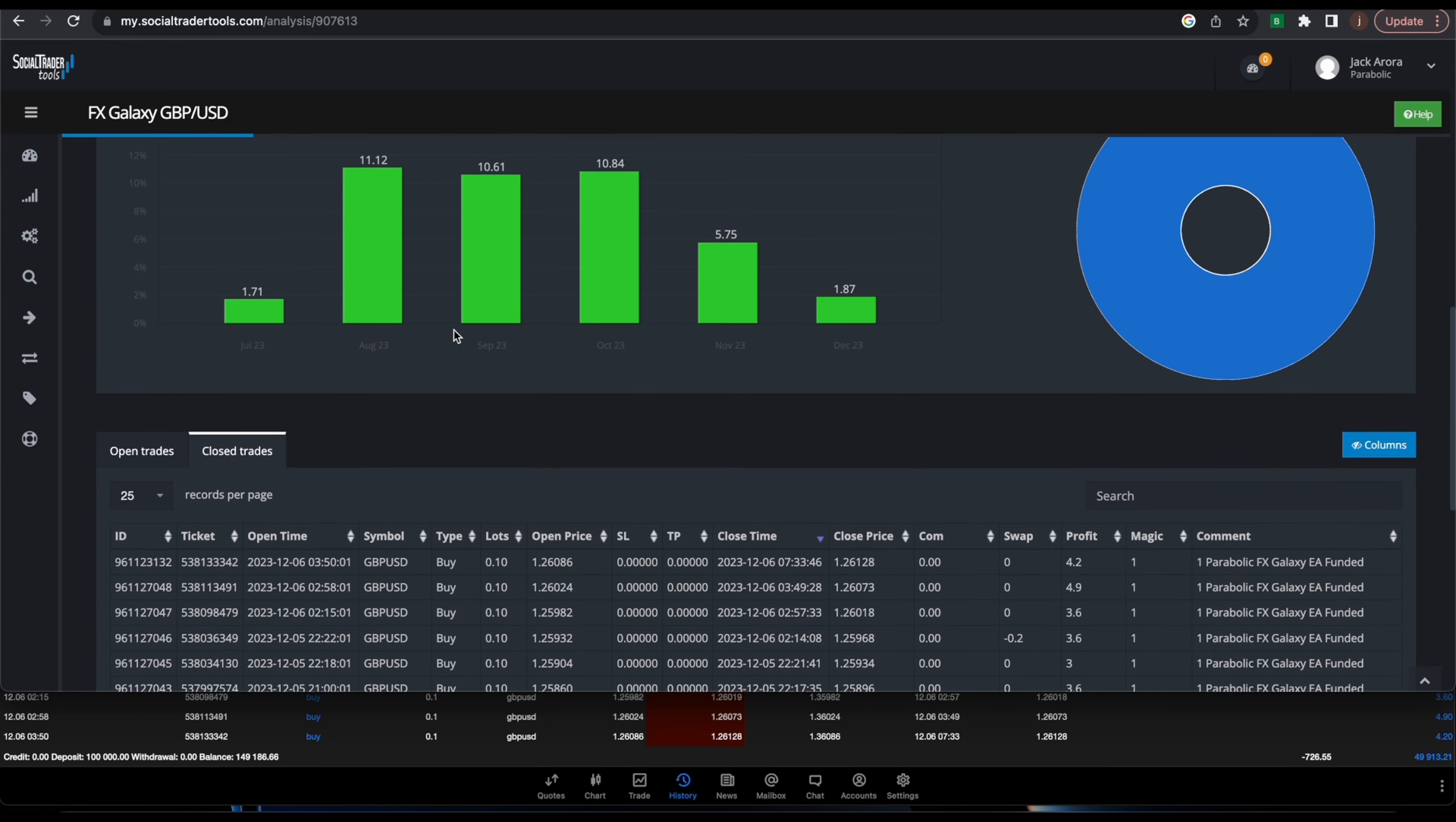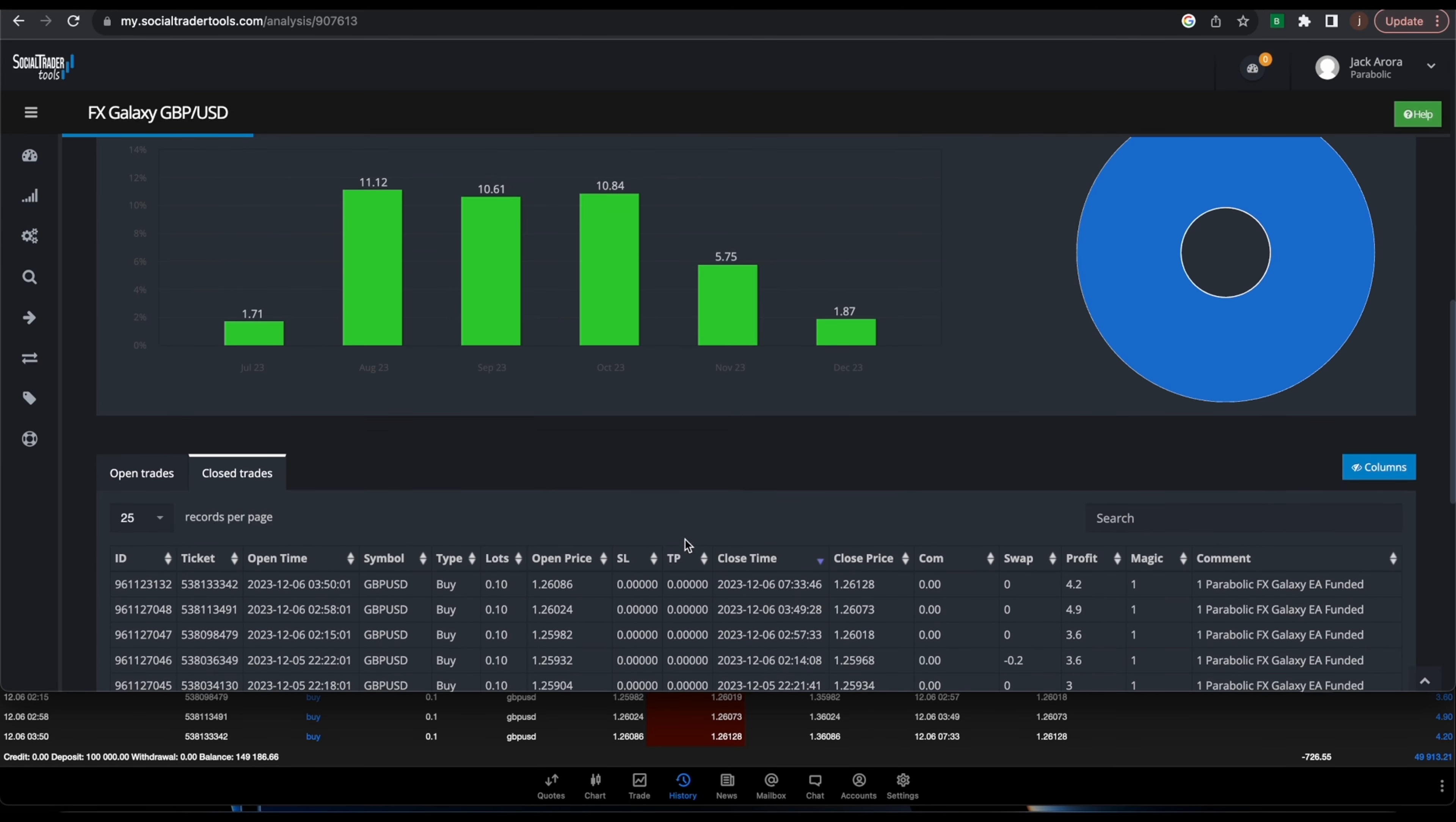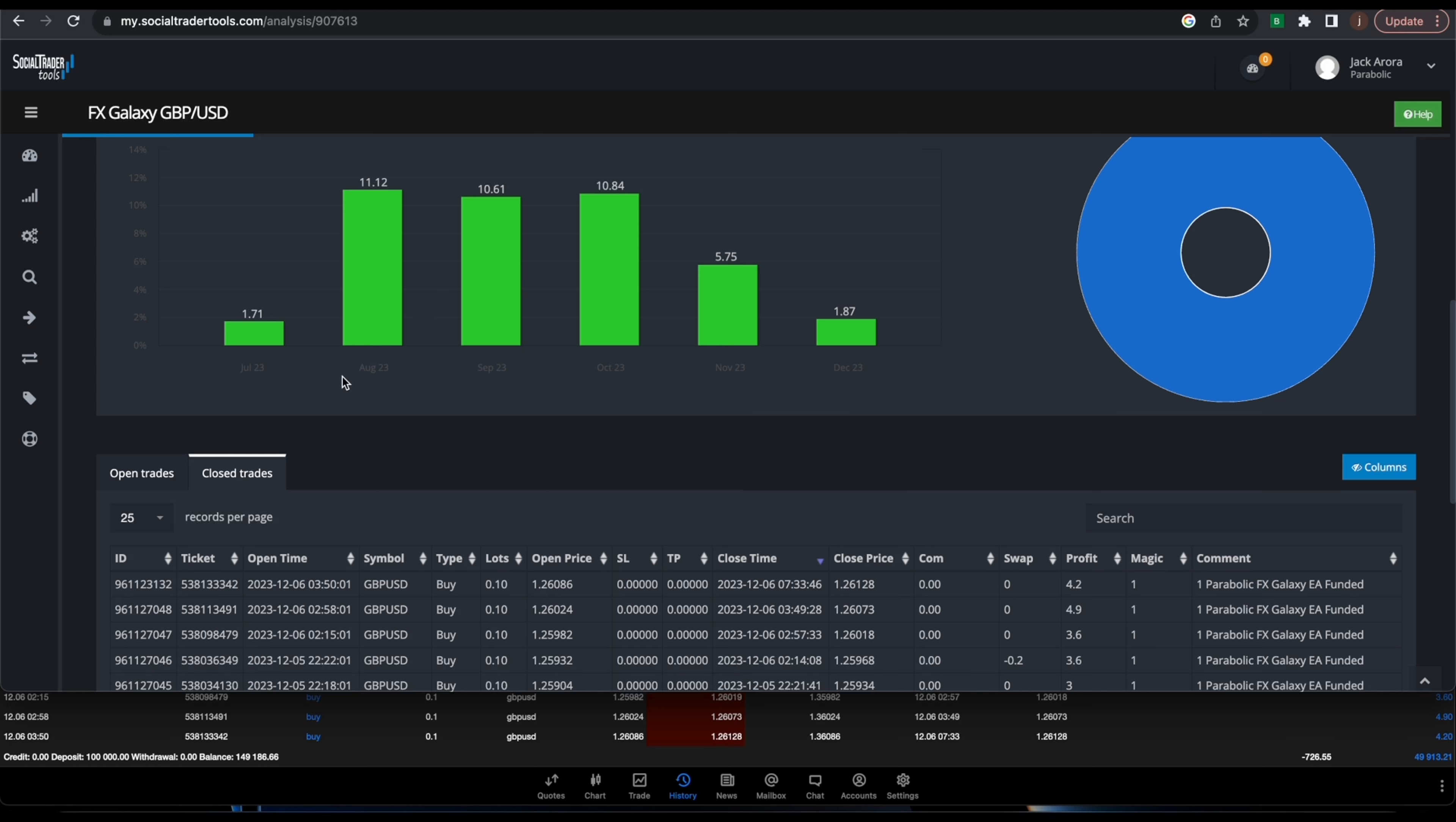The chart, so you can see right here the closed trades, $4.20 profit, $4.90, so small little trades. In July it did about 1.71%, but again this was during the beta testing phase, so it really actually started around August. In August it's done about 11%, in September about 10%, October 10%.